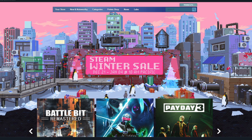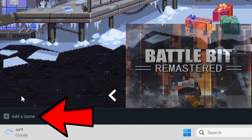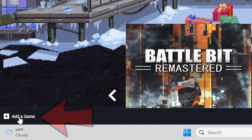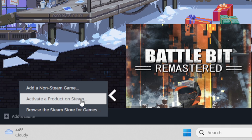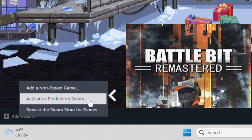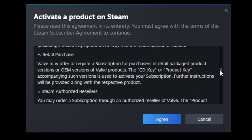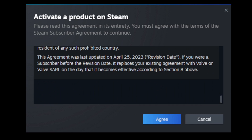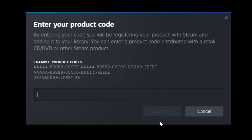Now it's time to redeem the steam key on steam. Go ahead and open Steam. All the way in the bottom left you will see 'Add a Game' — go ahead and click on this. Then you want to select 'Activate a Product on Steam.' You can read through the agreement if you would like, then go ahead and select agree. Right here is where you want to enter that steam key.